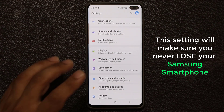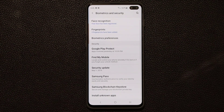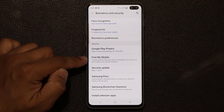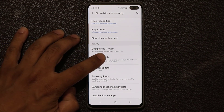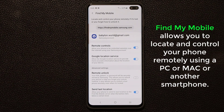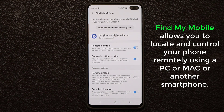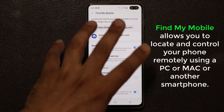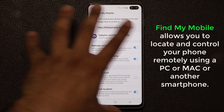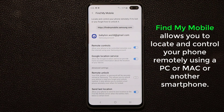Go into Settings, then go into Biometrics and Security, and right in the middle of the phone you're going to see an option known as Find My Mobile. When you tap on Find My Mobile, you want to go ahead and enable it. When you go in for the first time, make sure you do have a Samsung account. Once you create the Samsung account, you'll be able to access this setting.